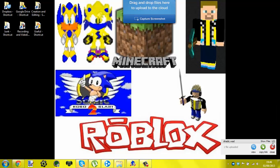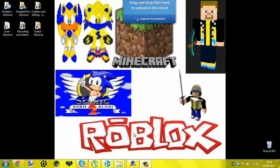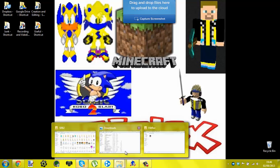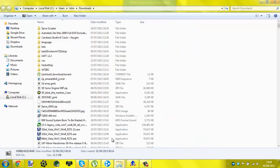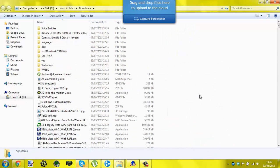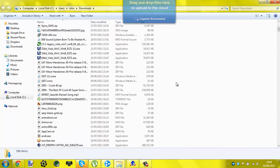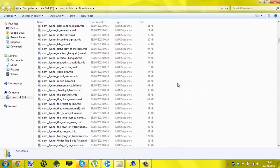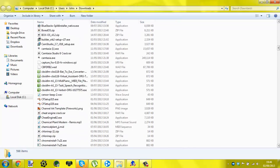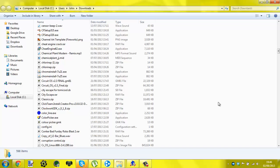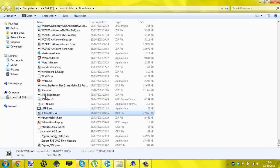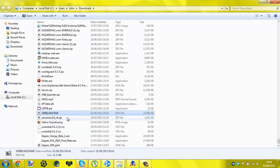Hi guys, today I'm going to show you how to get XSRB2 for your Sonic Robo Blast 2. The download will be in the description. When you download it, it should be XSRB2 version 010.ra.